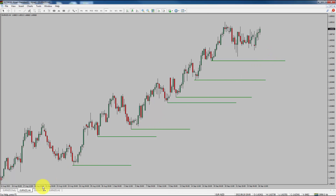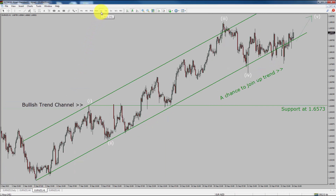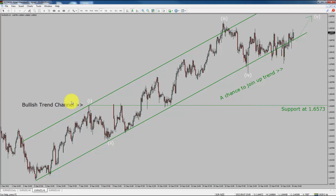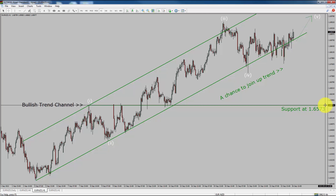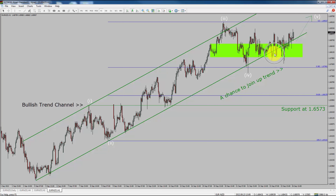Next, let us take a look at the 1-hour chart. The trend is up in the 1-hour chart. Intraday support is present at 1.6573 price level. Based on the 1-hour bullish trend channel, I expect bullish impulse wave 5 to move up, which offers a chance to join the uptrend in Euro versus NZD pair. A decisive bearish break below 1.6573 support level is going to end the uptrend in the 1-hour chart. To be more specific, the green color highlighted area offers a buying opportunity, which is the previous fourth wave of one lesser degree. Take note, you must always trade with money management rules to control risk.